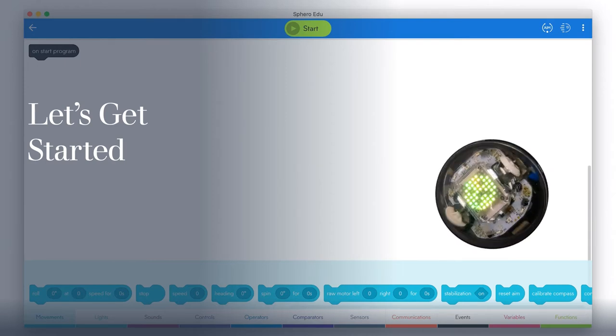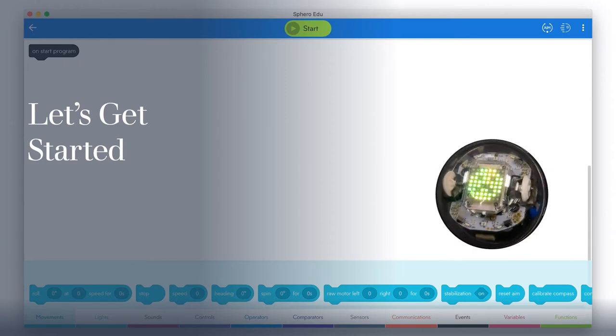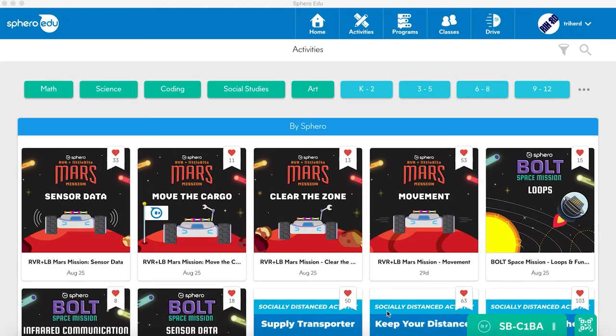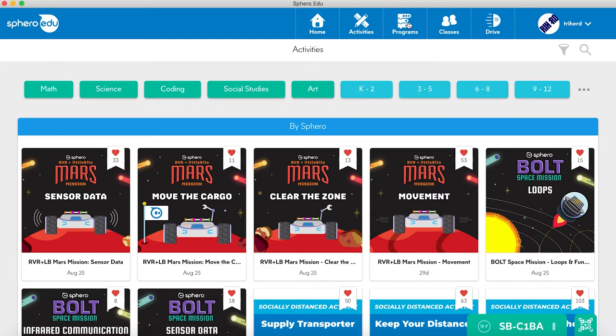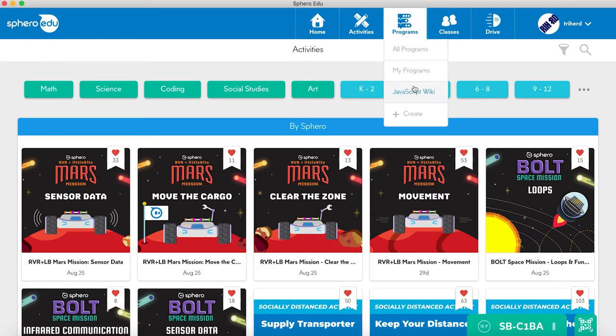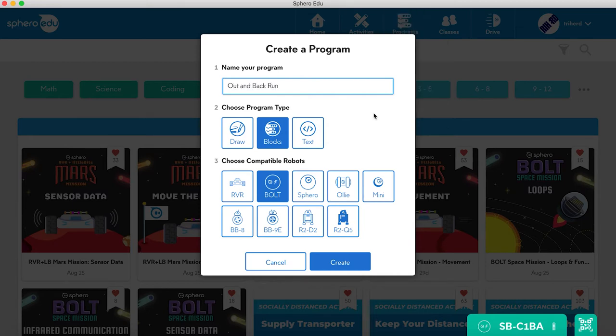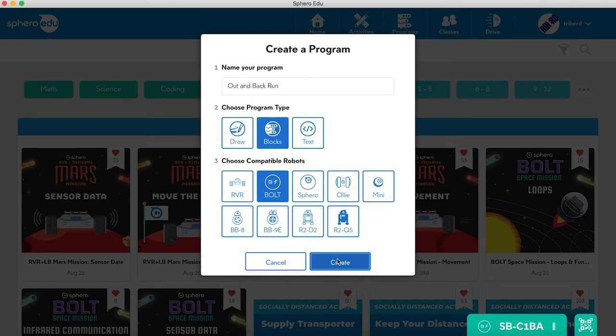Let's get started. You don't actually need to have a Sphero bolt attached in order to start coding a program for them. So we're going to create a program. Go up here and pick Programs. We'll click Create a Program. We'll call this Out and Back Run. We're going to do Blocks, Sphero Bolt, and Create.